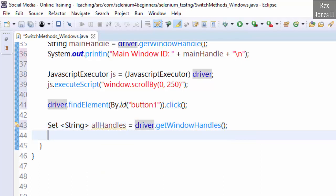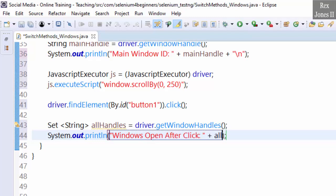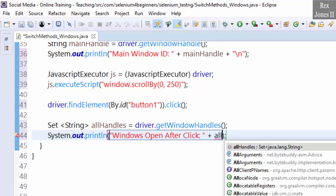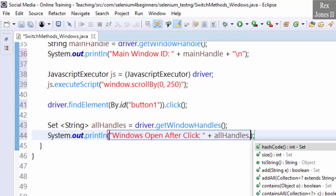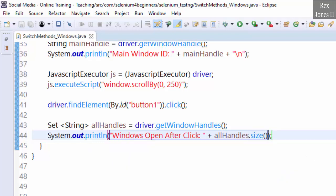Let's verify we have two open windows by printing the size: sysout windows open after click, allHandles dot size. Size will return the number of windows. Now we are going to loop through both windows then switch to the window.